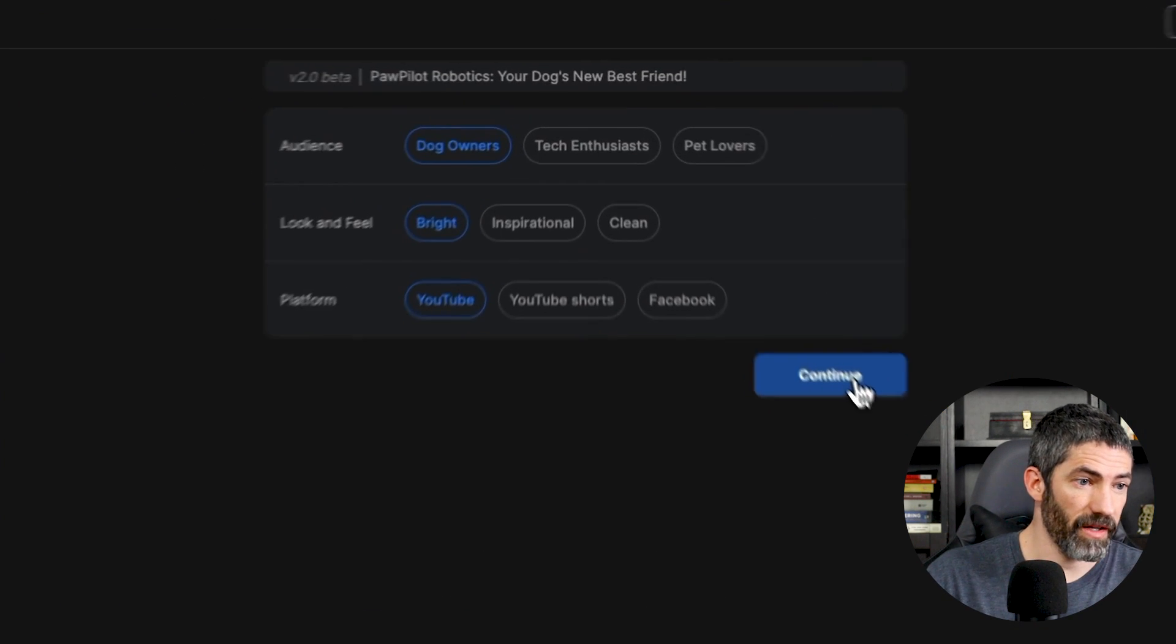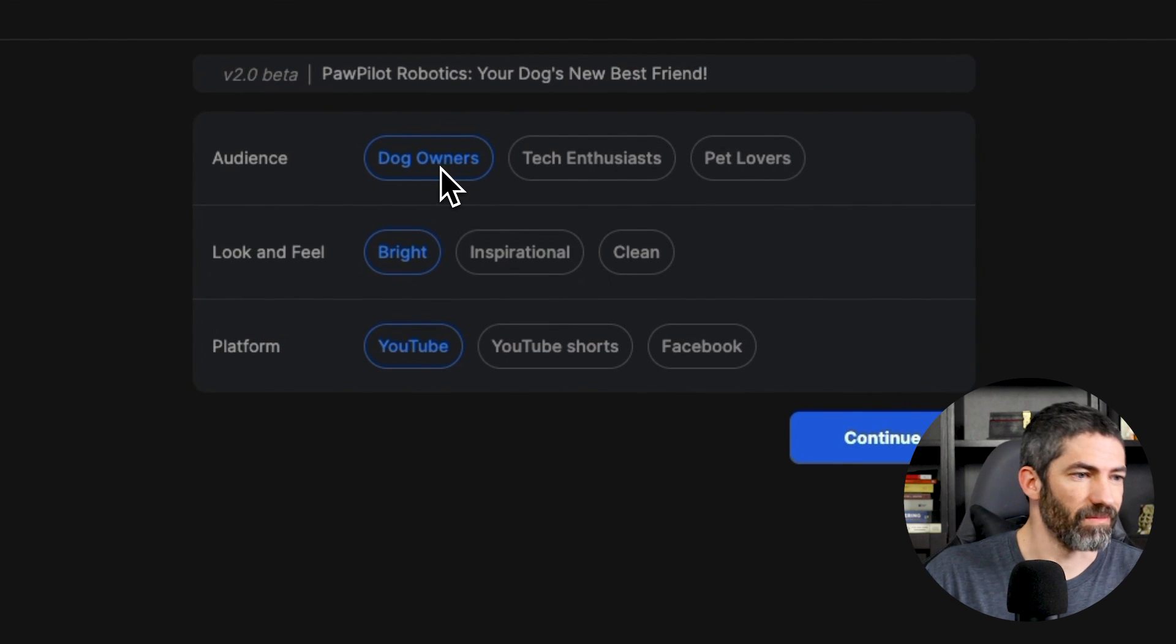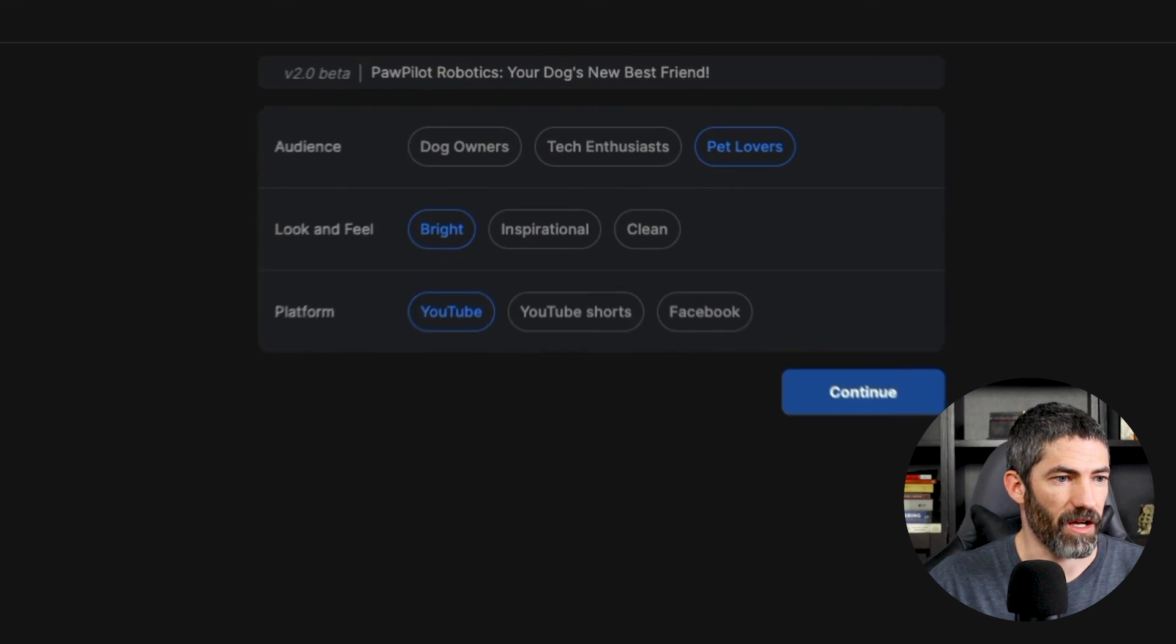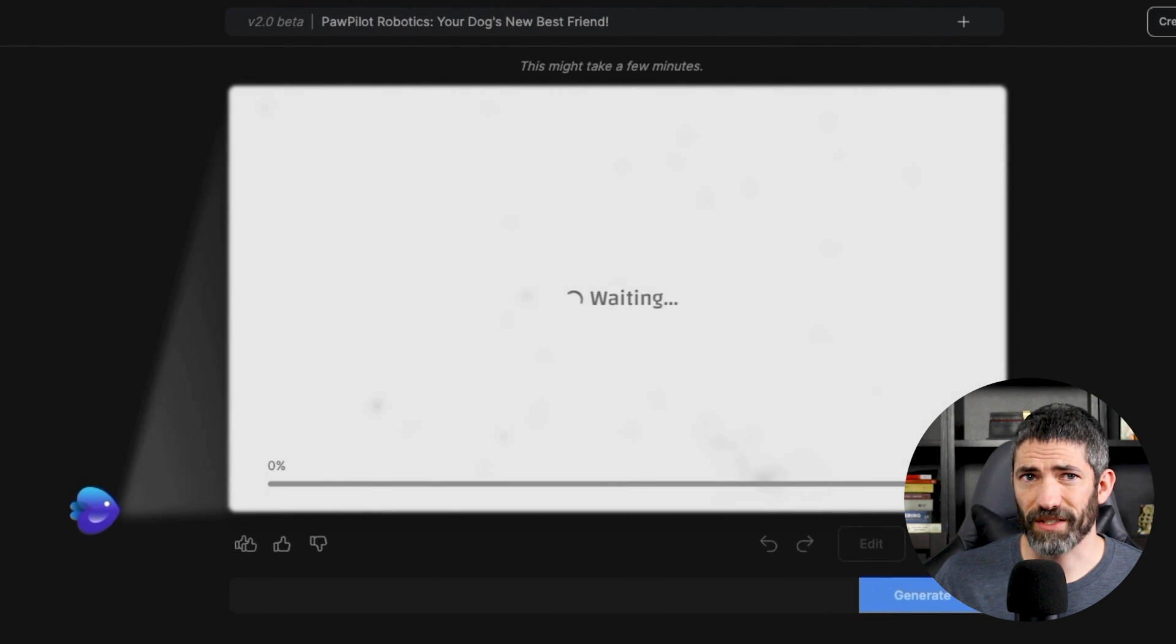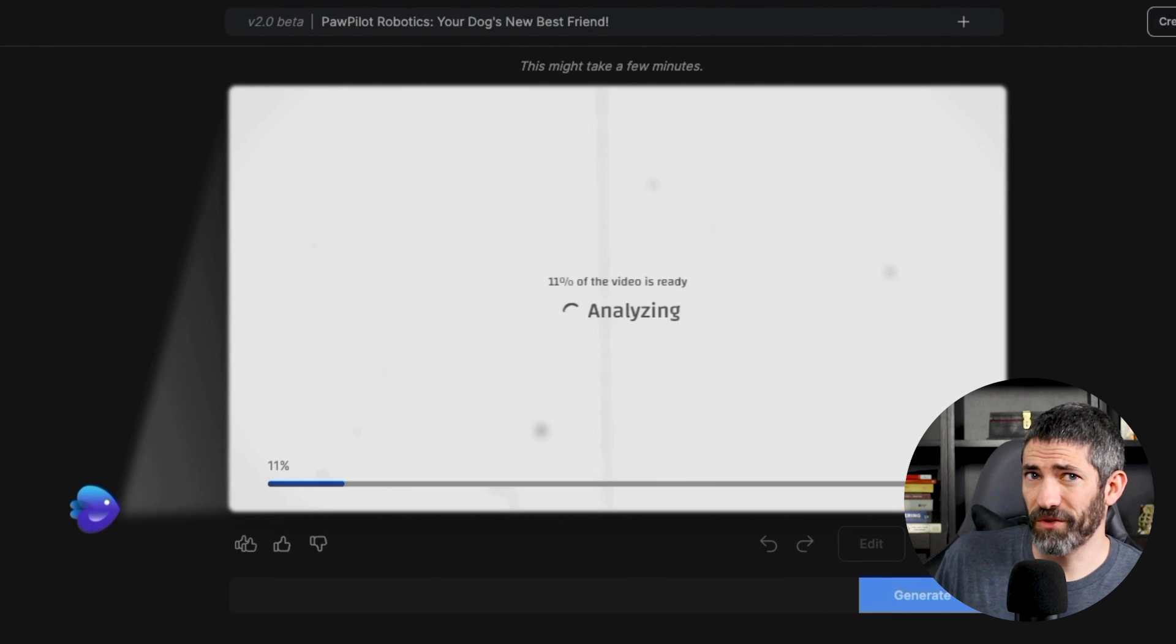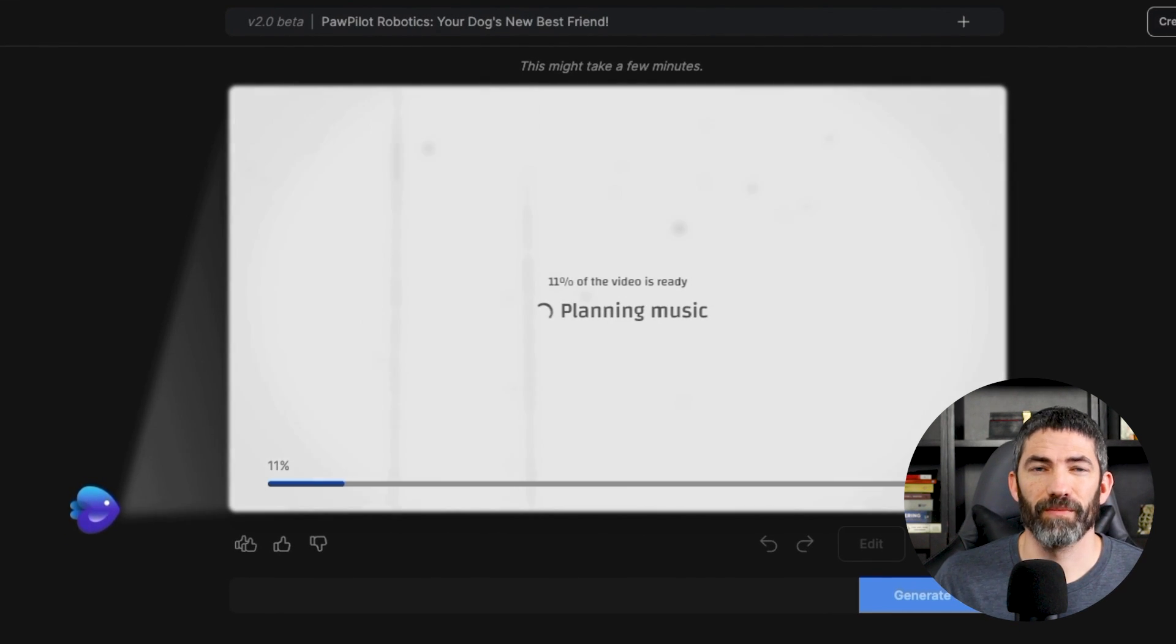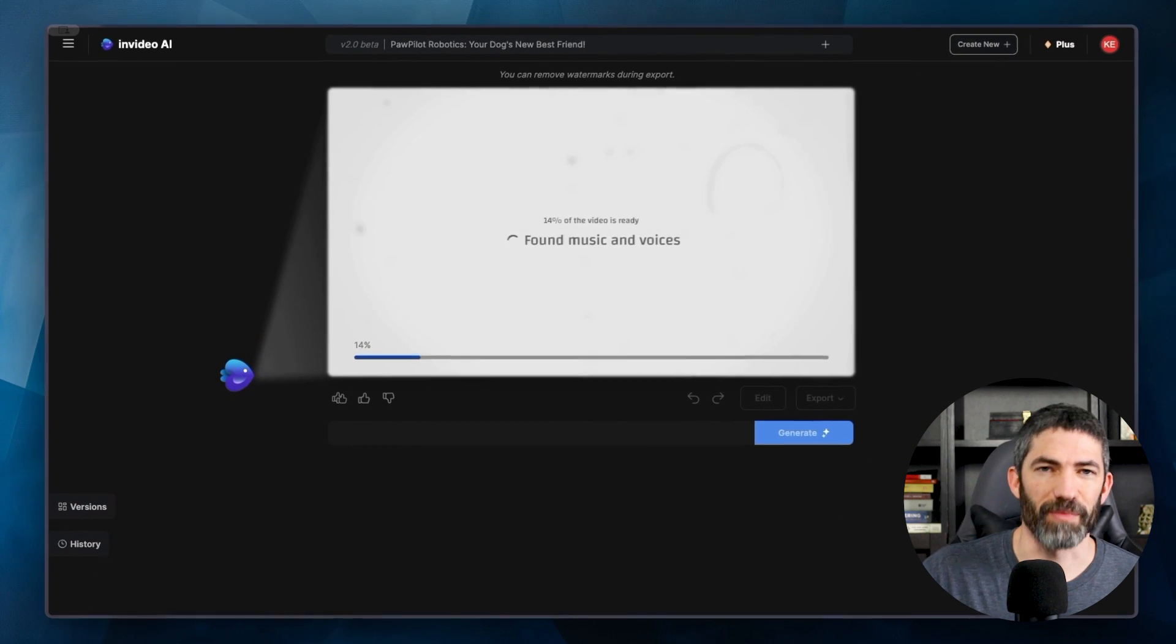So it has some options for the audience that will help inform the writing and content selection. I'll do pet lovers. Everything else looks good, so I'll submit it like that. Honestly, I have no idea if it's going to have stock footage of robots walking dogs, but we'll let this little fish here do its work and see what it comes back with.